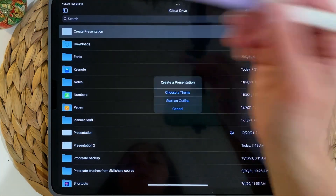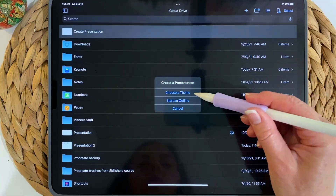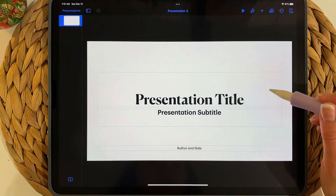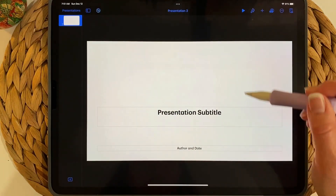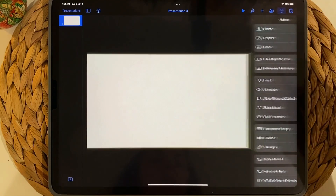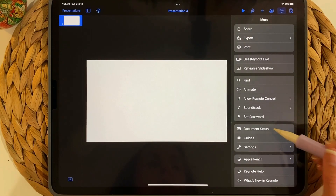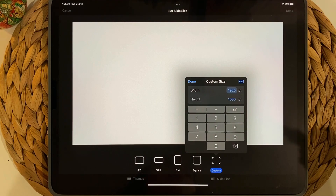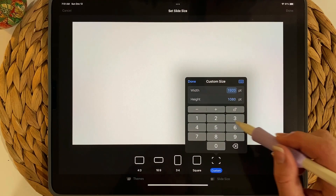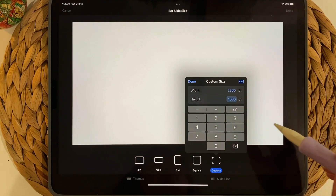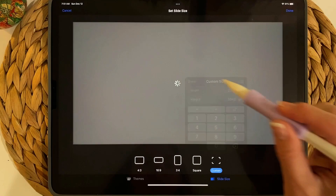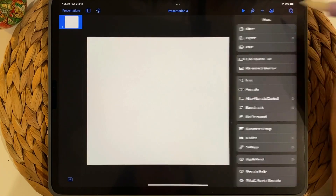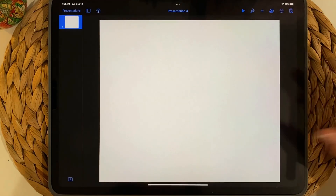First, let's open Keynote, create a presentation, choose a theme — Classic White will be fine. Delete the default elements, then go to the three dots, Document Setup, Slide Size, Custom. I'm going to use the size of my screen: 2360 by 2048. Tap Done, then click the three dots to close that panel.